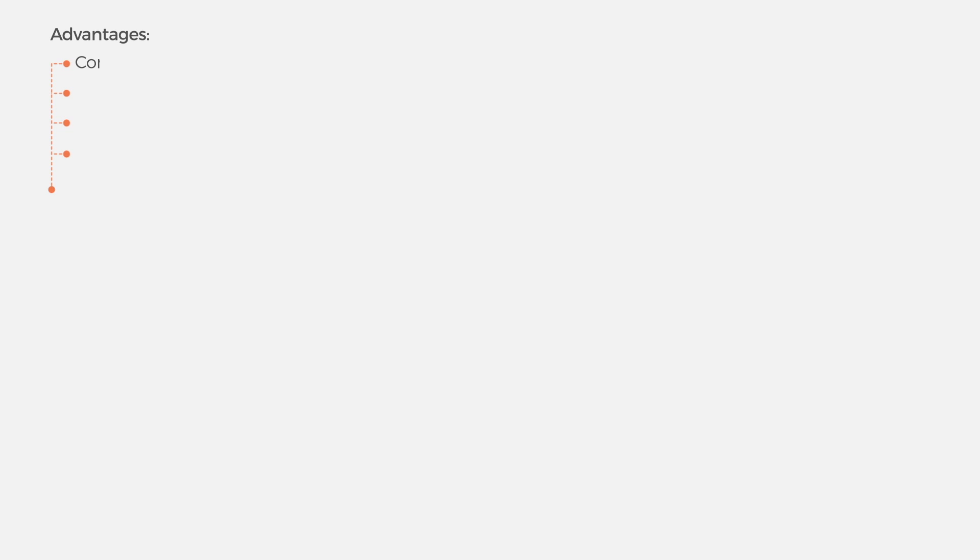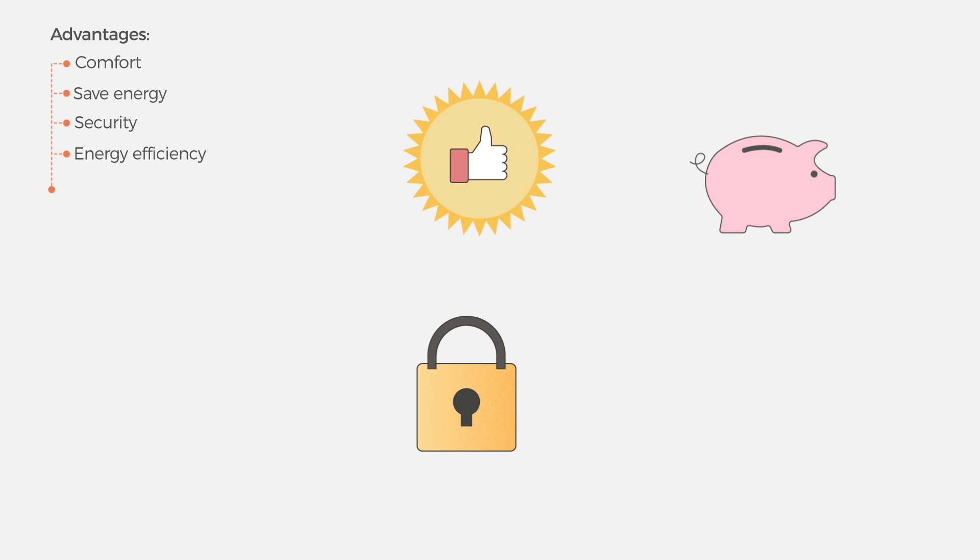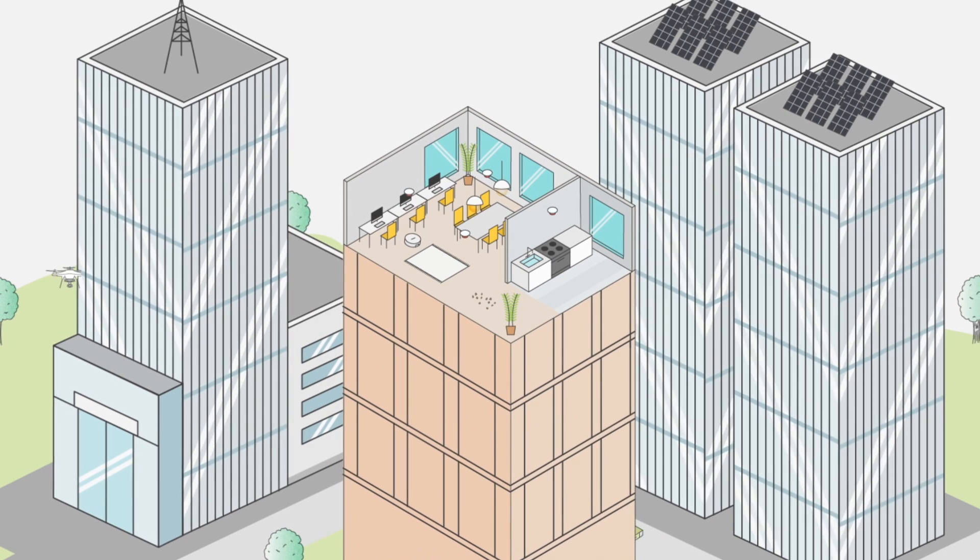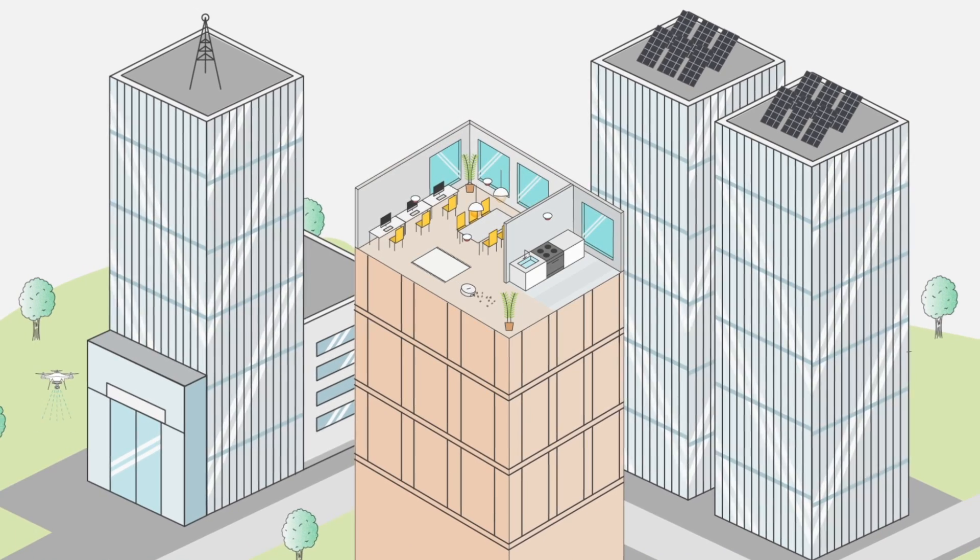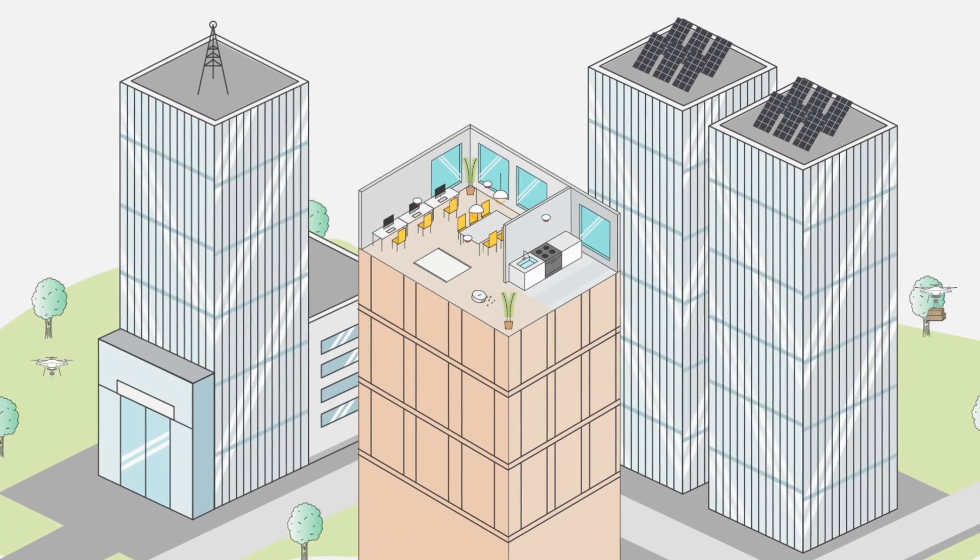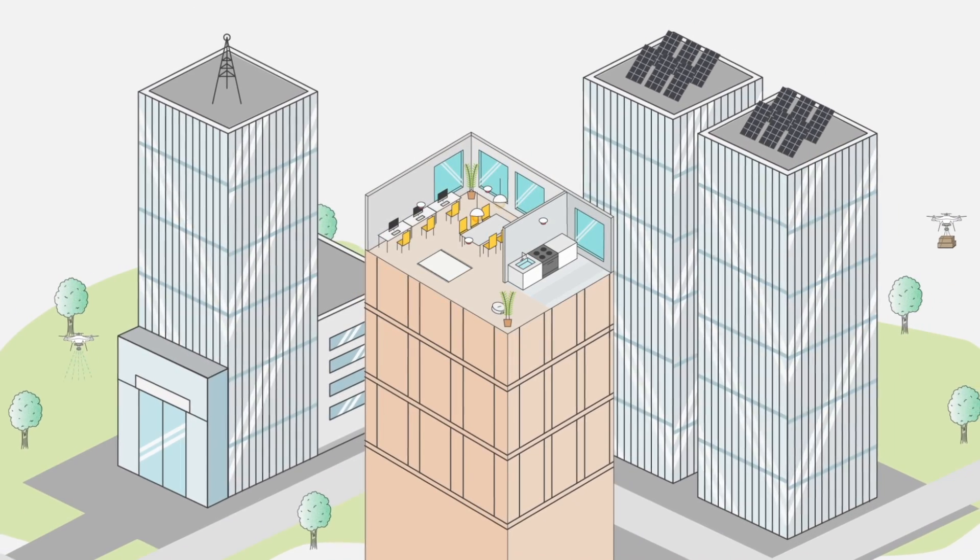The advantages provided by this concept are many. They enhance the user's comfort, save energy, upgrade security, and optimize energy efficiency. Increasingly smart buildings are gradually shaping the smart cities of the future.